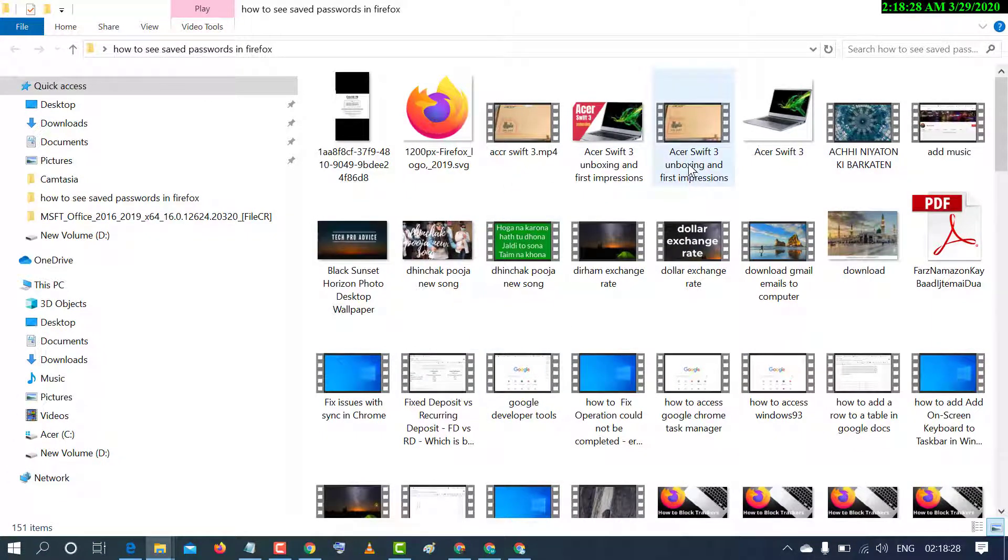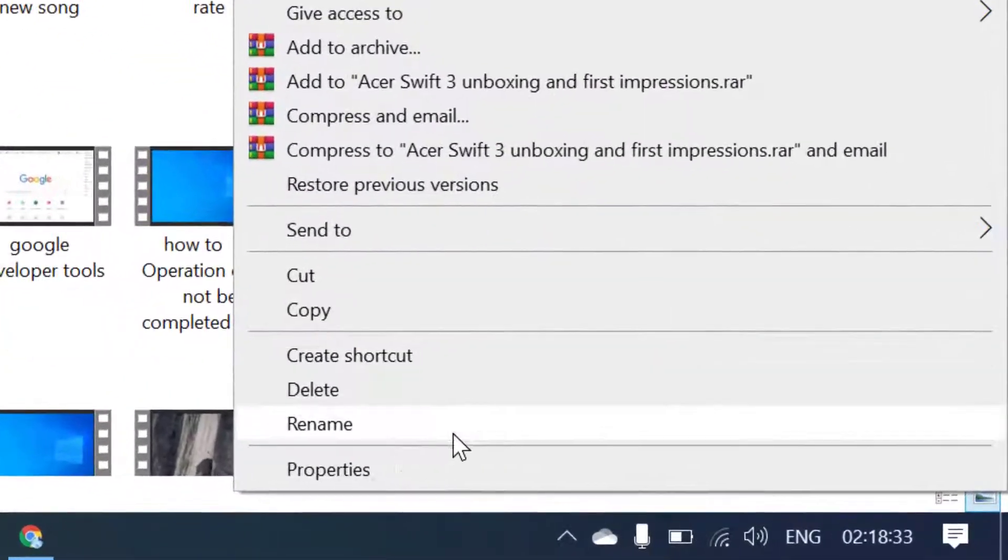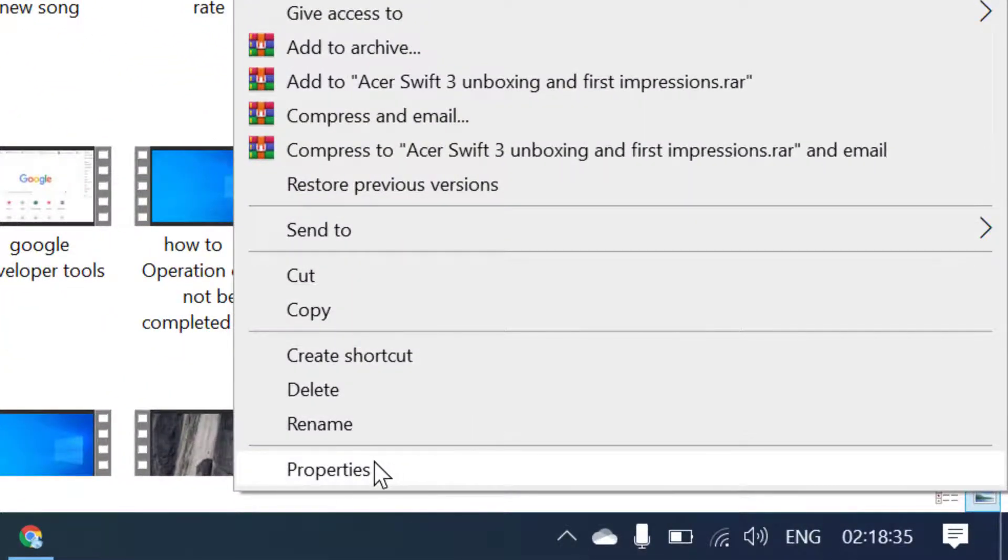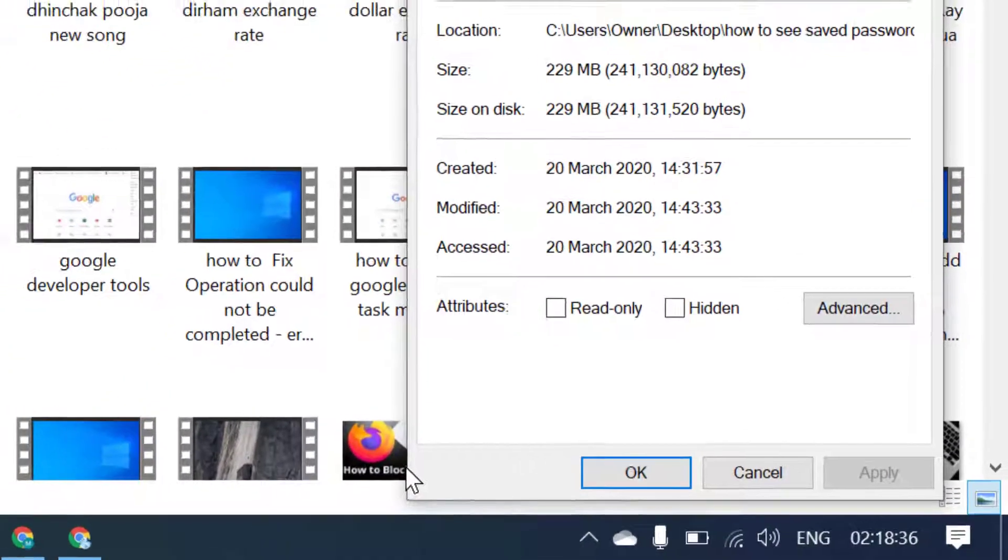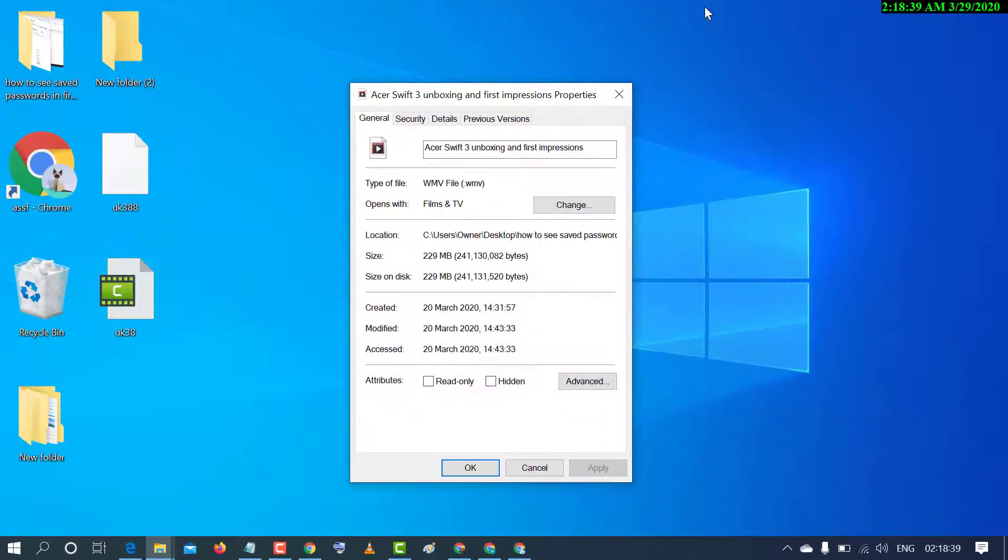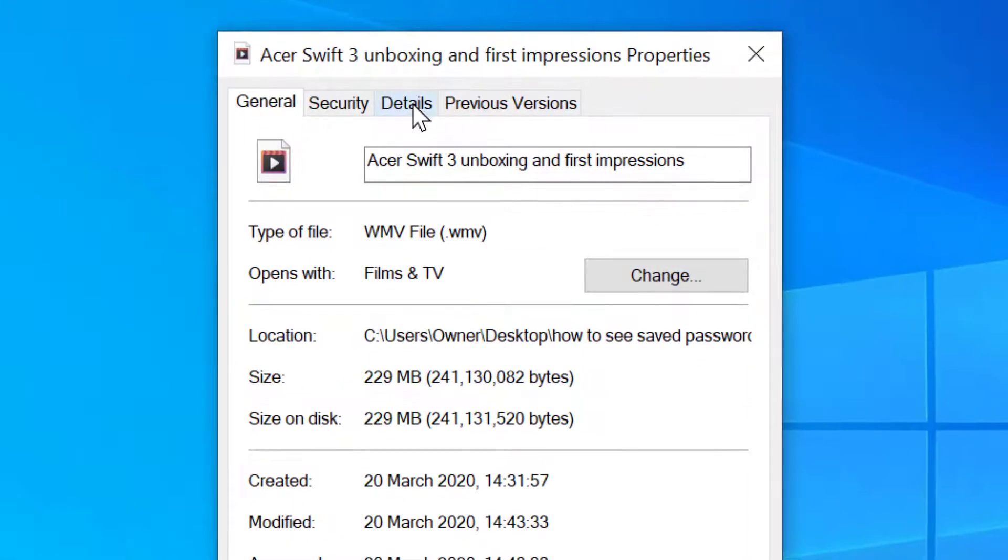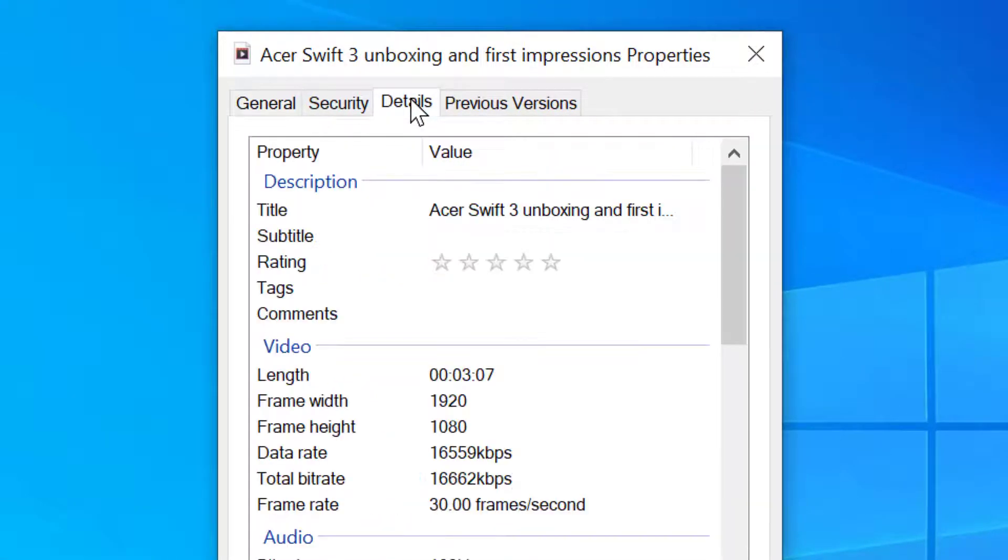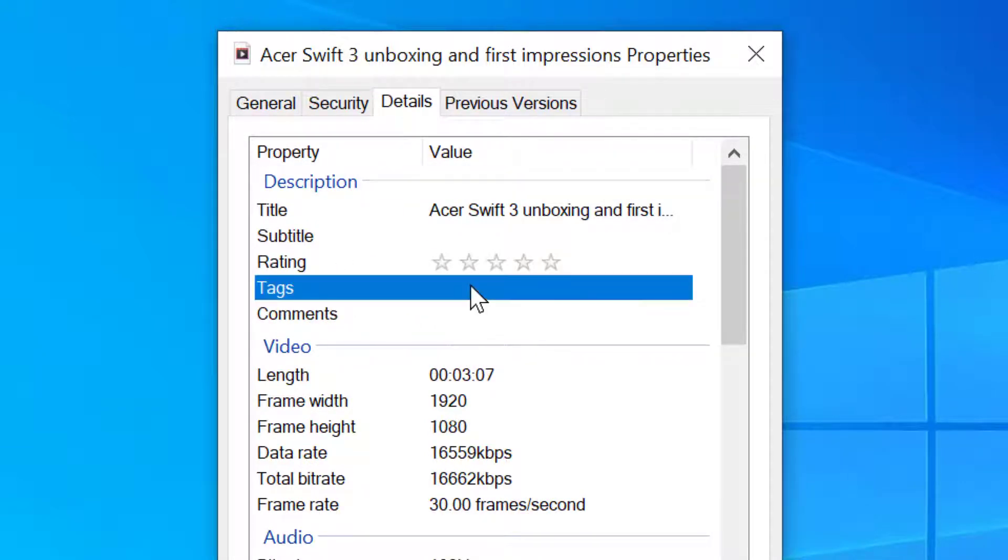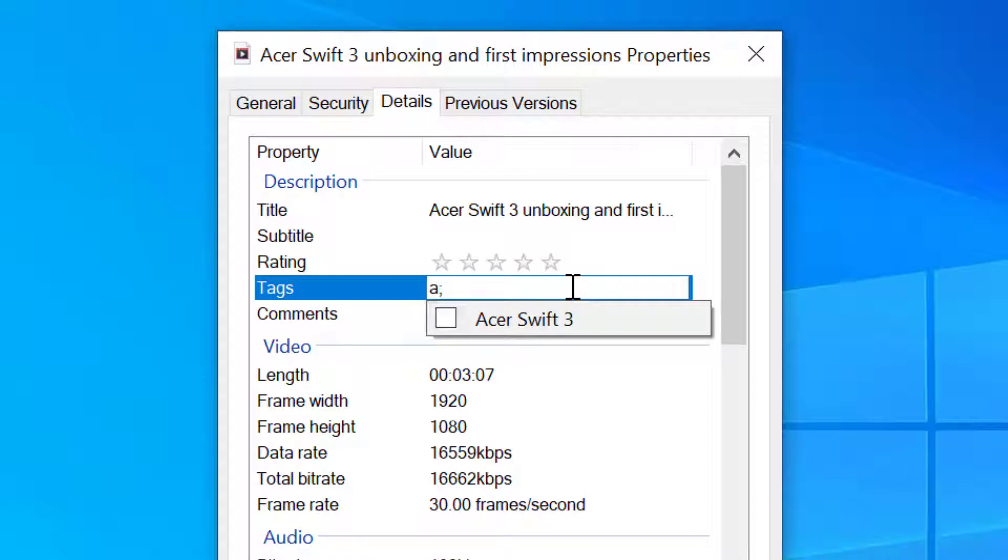...right click on it and click on Properties. Now in here click on Details. Here is the option Tags, so just click here. Now click on Add a tag. If you want to add multiple tags...